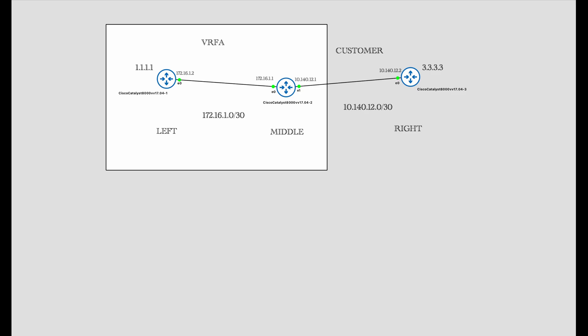The intention here is to let the traffic flow from VRF A all the way to the customer VRF. Even though they belong to two different VRFs, we are going to make it work with the route target exports and imports. There are no VRFs defined on the left and right routers — the VRFs are defined only on the middle router.